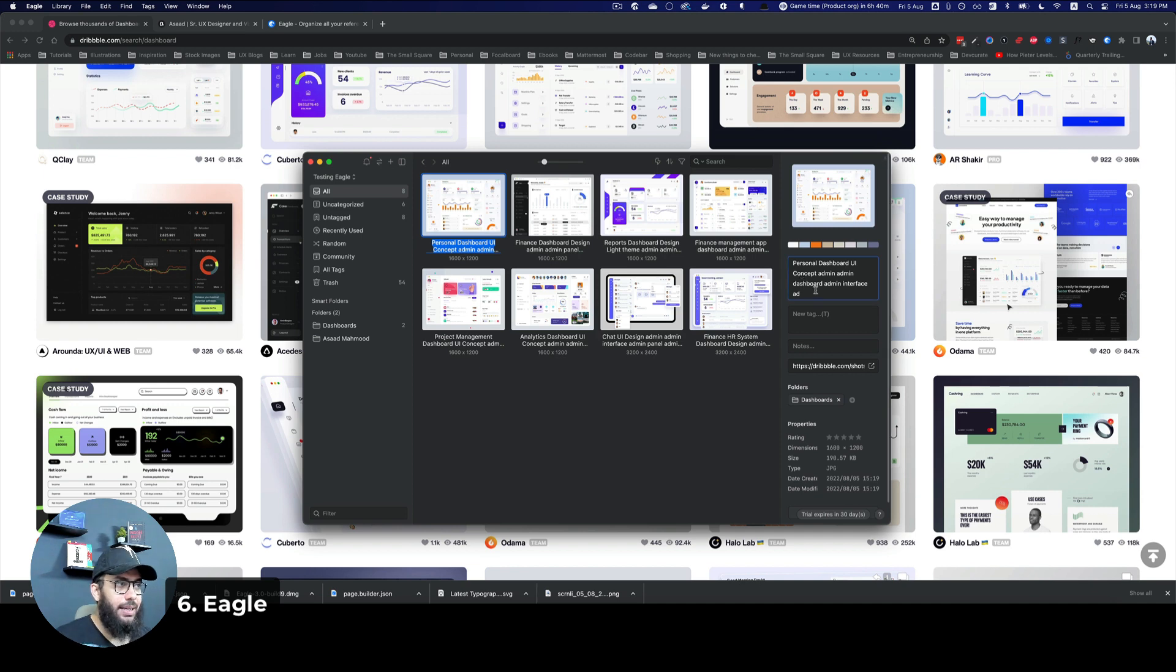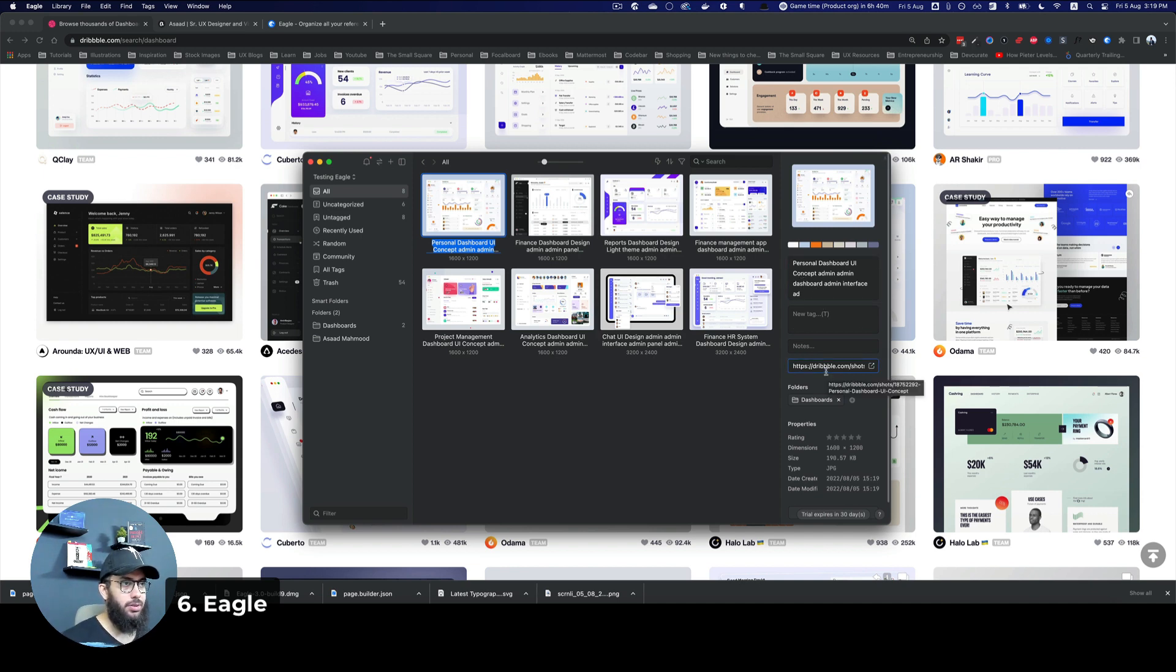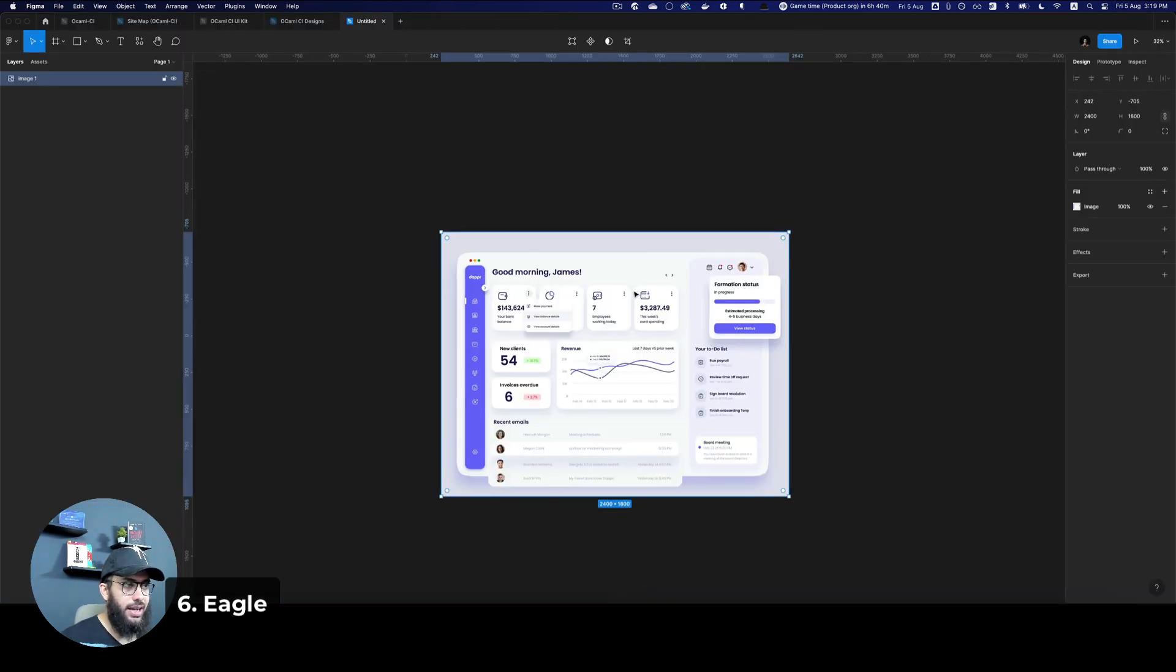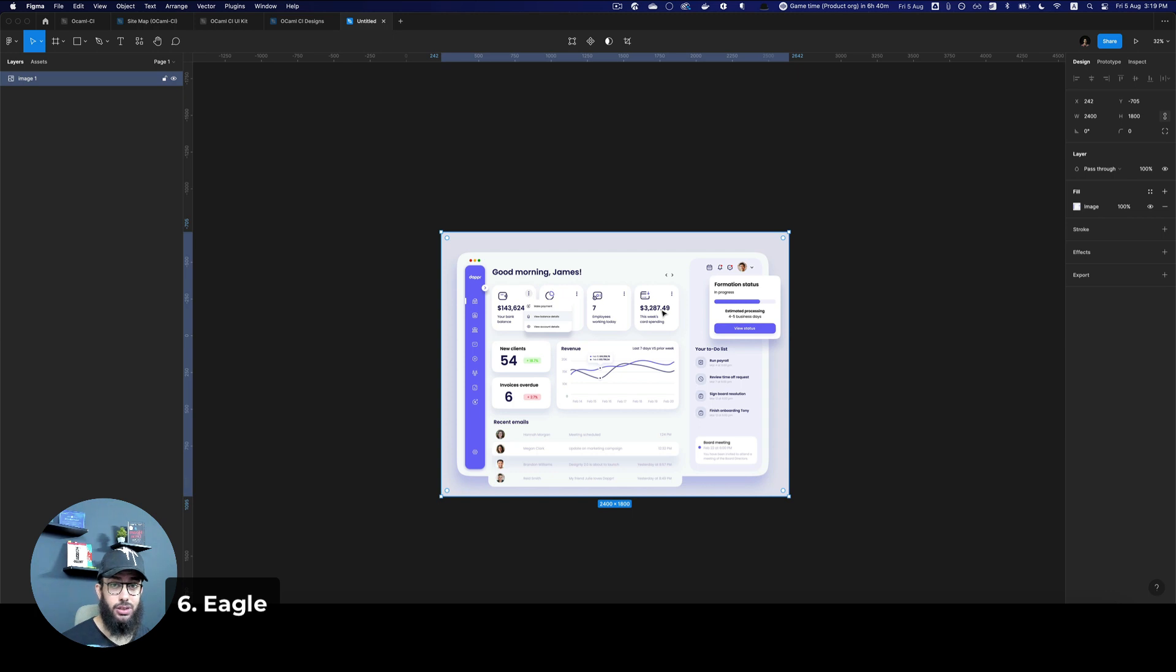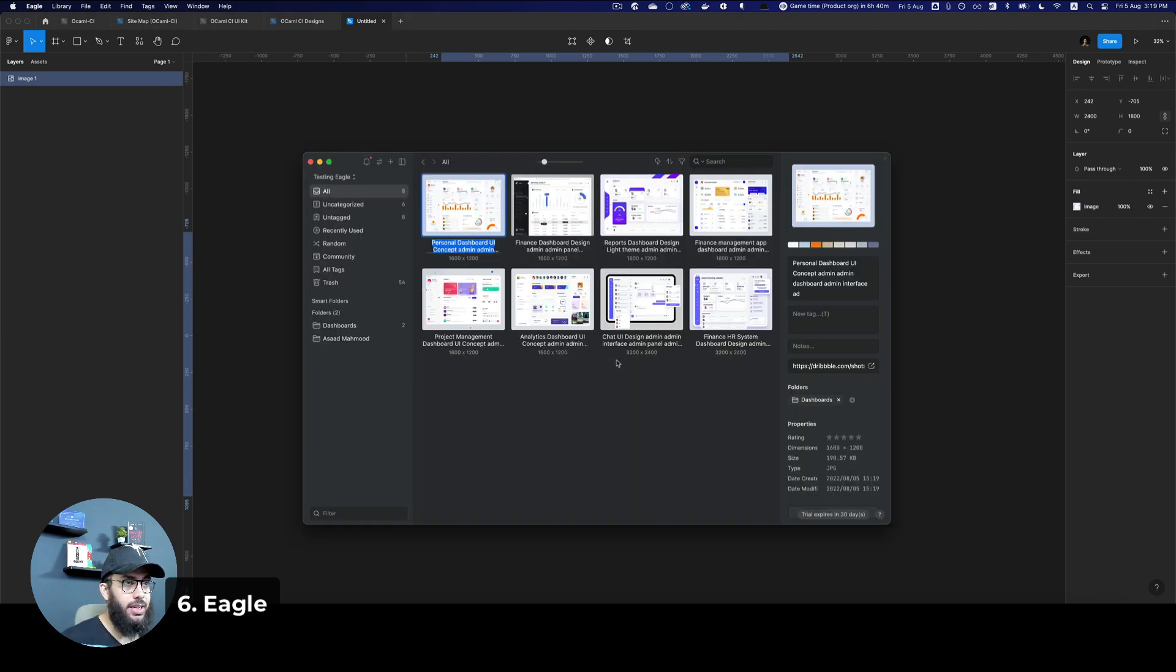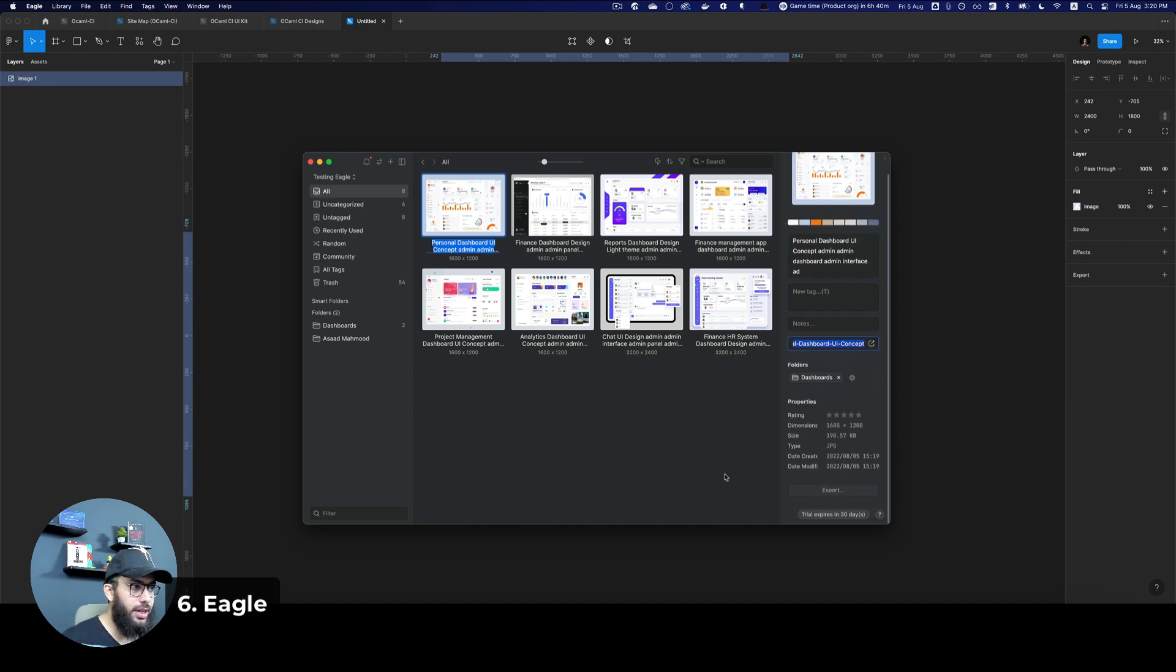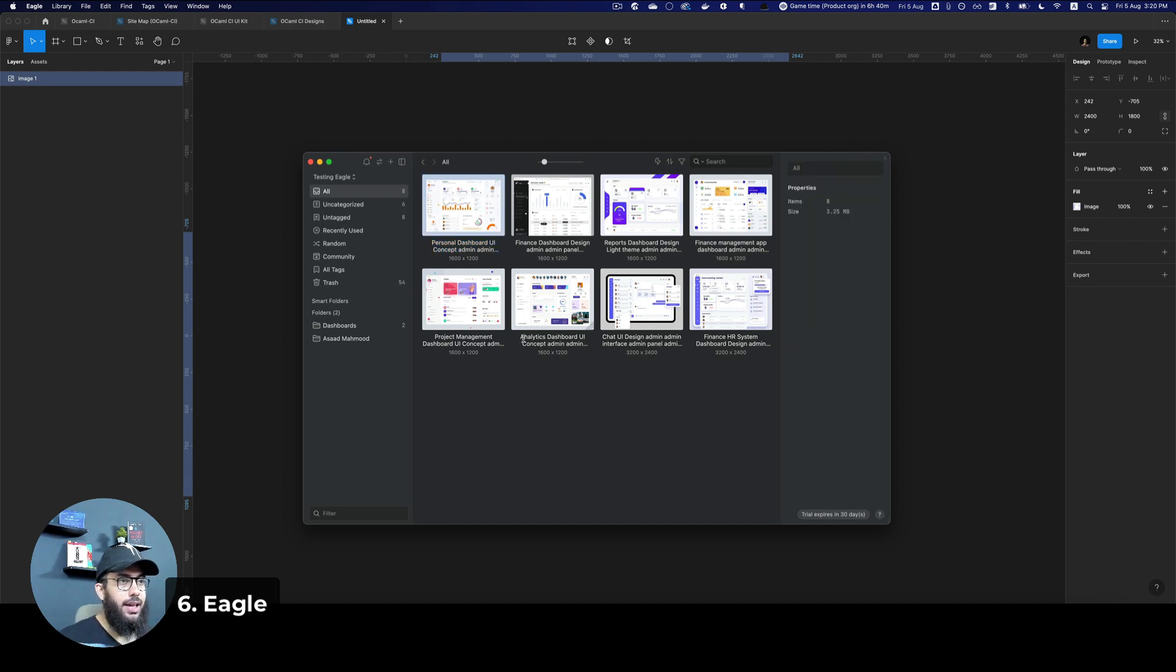One great thing about this is you can also see, for example, maybe you really want to go back to the link. Usually what happens is I drag this file here and now you lost the link, right? You don't really remember where you downloaded this file from. But because of Eagle, now you have a bunch of details here. You have the name, you have the URL that you downloaded it from, when you downloaded it, all of that fun stuff.